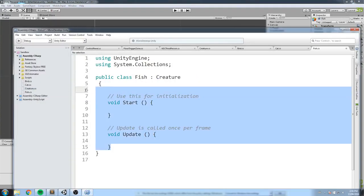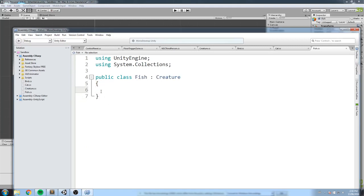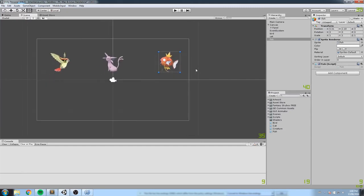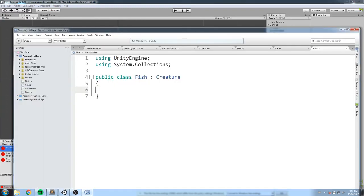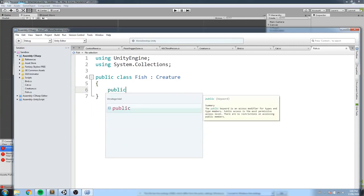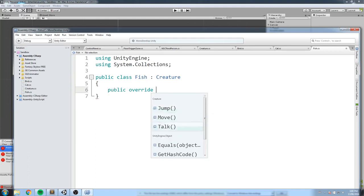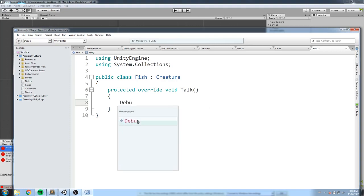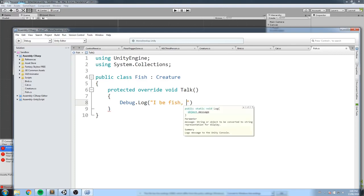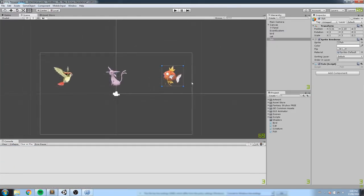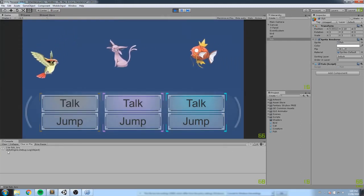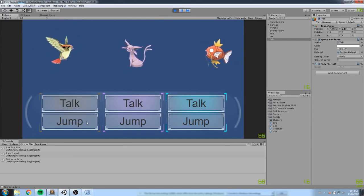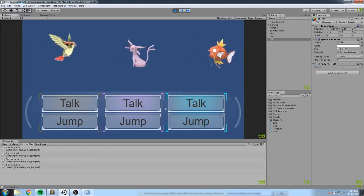Let's create the fish class. Right-click, create a Fish script, put it on the fish object. Make it inherit from Creature. However, since we haven't defined the talk function, the compiler says 'Fish does not implement the abstract member Creature.talk' — forcing you to override it. So inside Fish, we add public override void Talk with Debug.Log('I be fish bro'). No more errors, and now when the fish talks it says 'I be fish bro.'